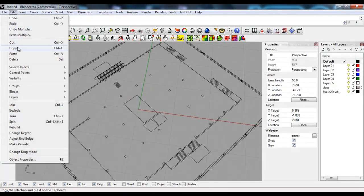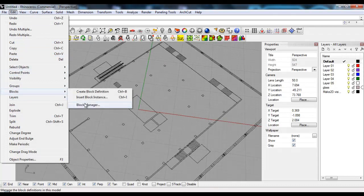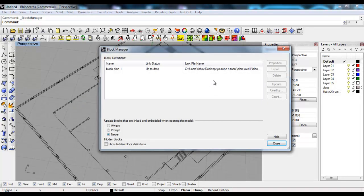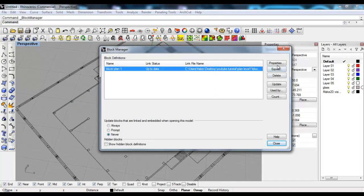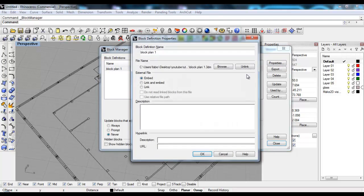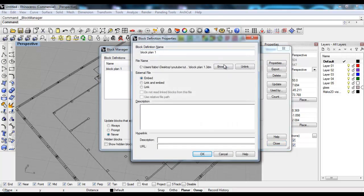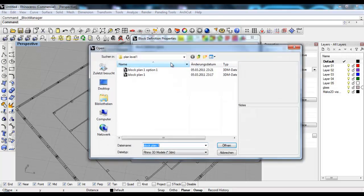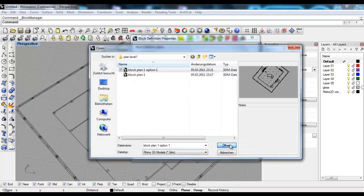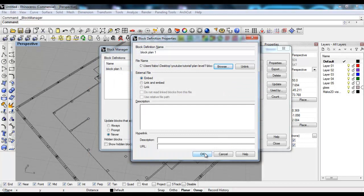I'll say Edit Blocks, Block Manager, select my block, Properties. I'll browse and take the other option that I just created, OK, Update, OK, Close.